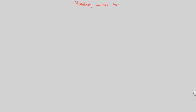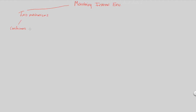This allows animals to succeed because it allows them to not worry about their internal structure and function. In order for an internal environment to be maintained, you have to look at it in terms of two mechanisms — two major ways that an internal environment can be modulated. Those two mechanisms are conformers versus regulators, which we can also call antagonistic mechanisms.